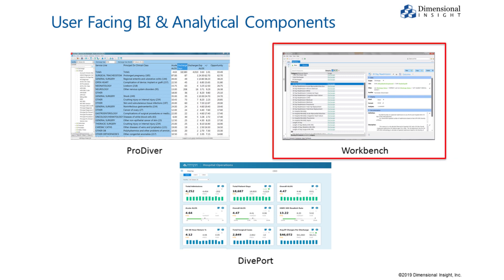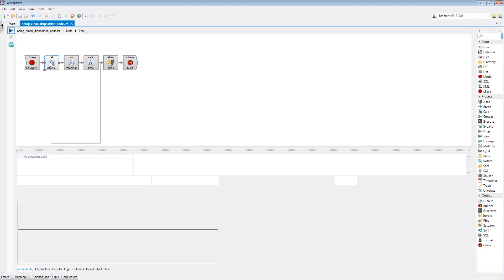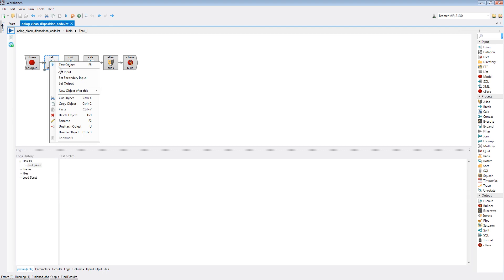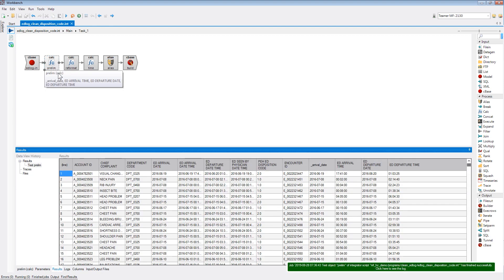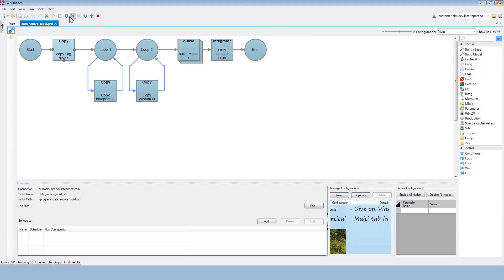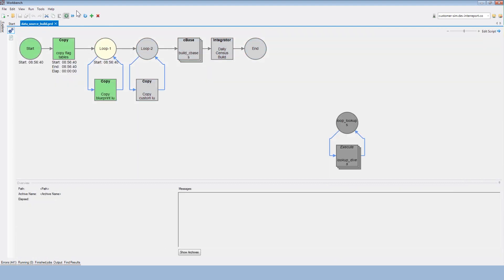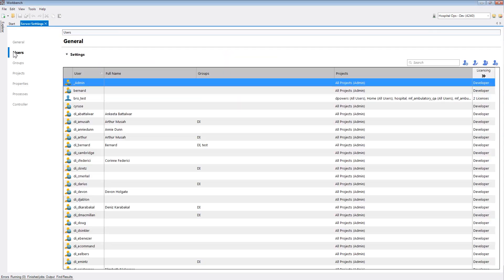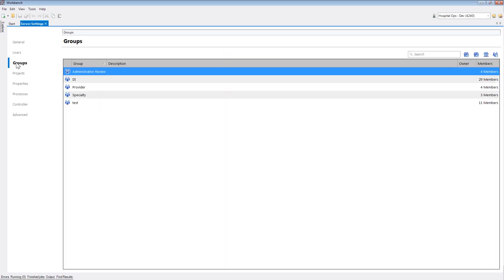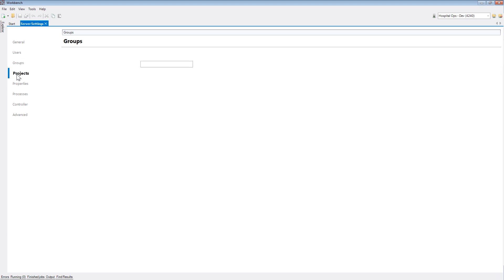Workbench is Diver platform's cockpit. It provides access to powerful extract, transform, and load capabilities through the data integrator, builder, and DI production components, as well as management of operational features such as access control and systems monitoring.